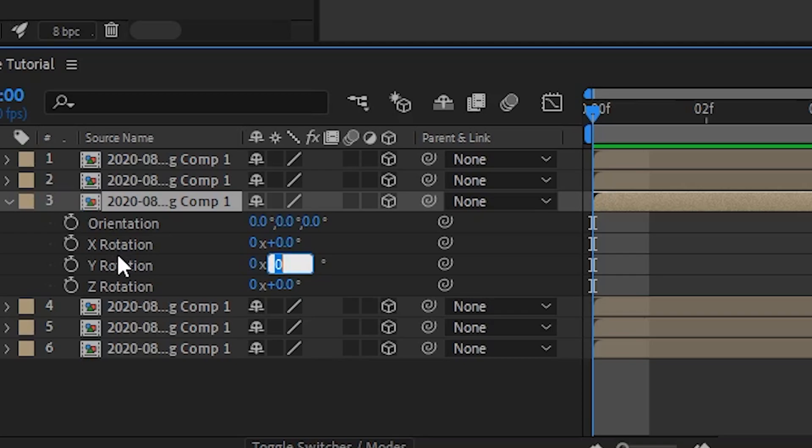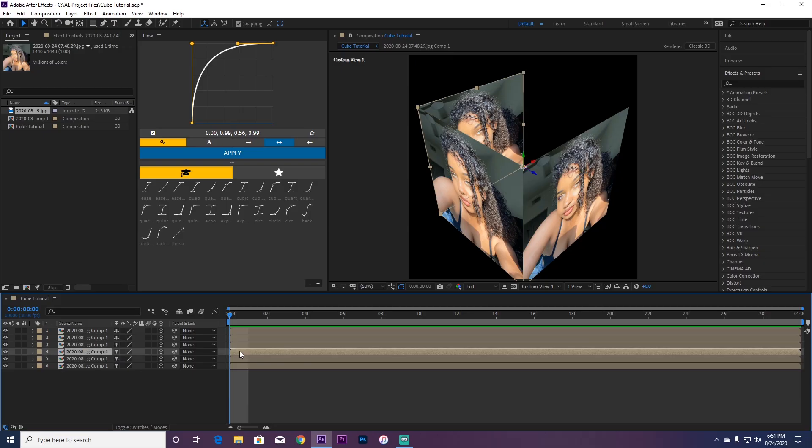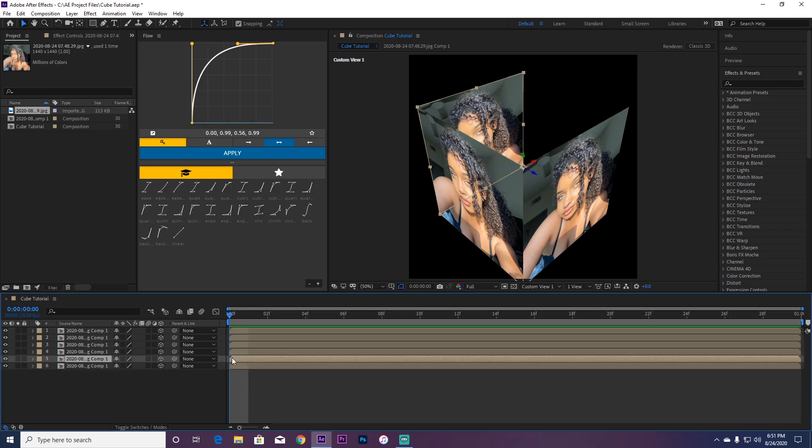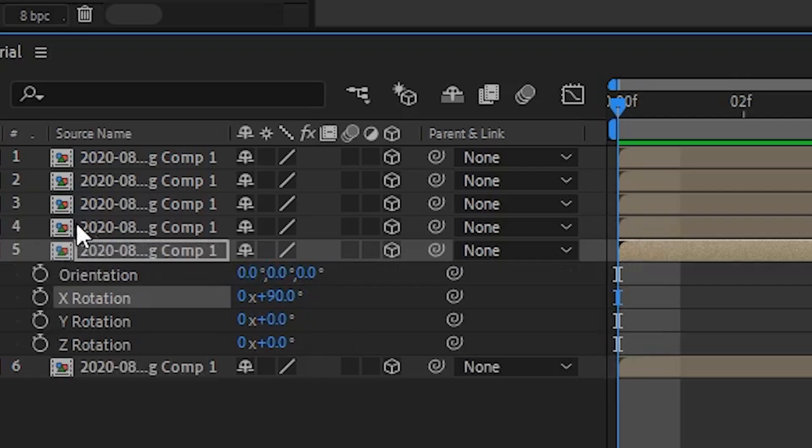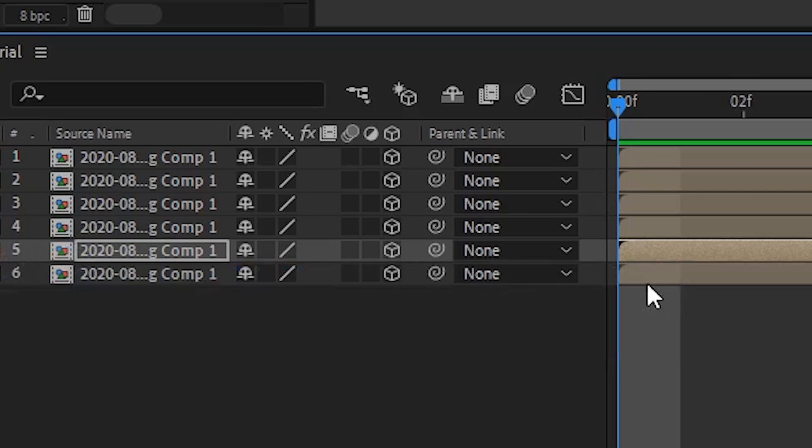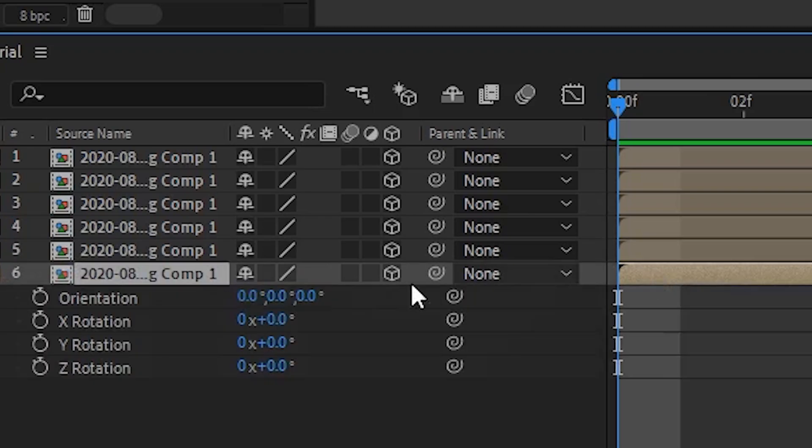You already did X, so now you do Y. Put 90. So you're going to skip this one because there are three. Skip the first one, go to the next one. R, X rotation, put this to 90. And then go to the bottom one rotation.